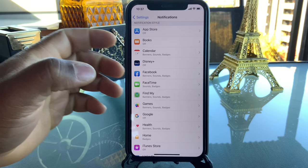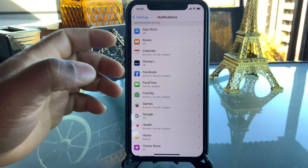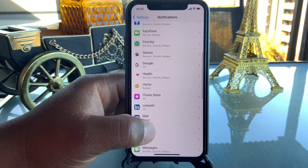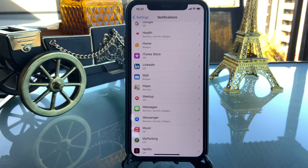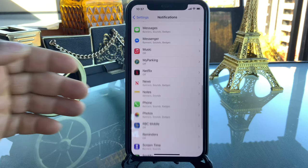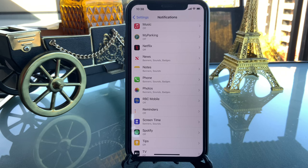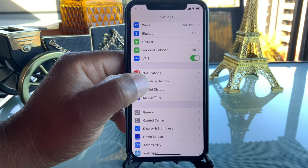I leave Facebook on, Find My iPhone always on, and messages on because people text me every day. Most of my other notifications are turned off. Your notification page will be different from mine depending on which apps you have, but you have to go through and decide what you actually need, in order to save your battery life.